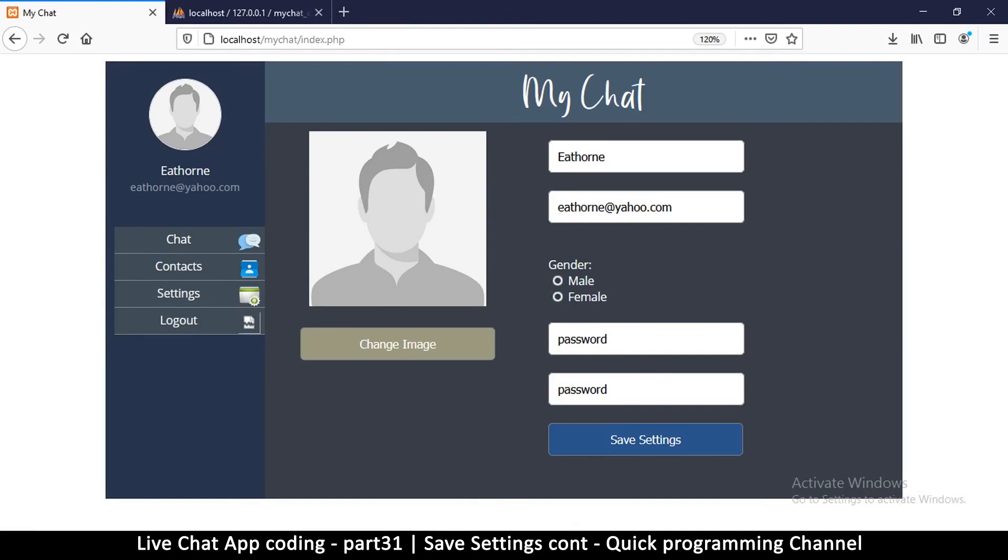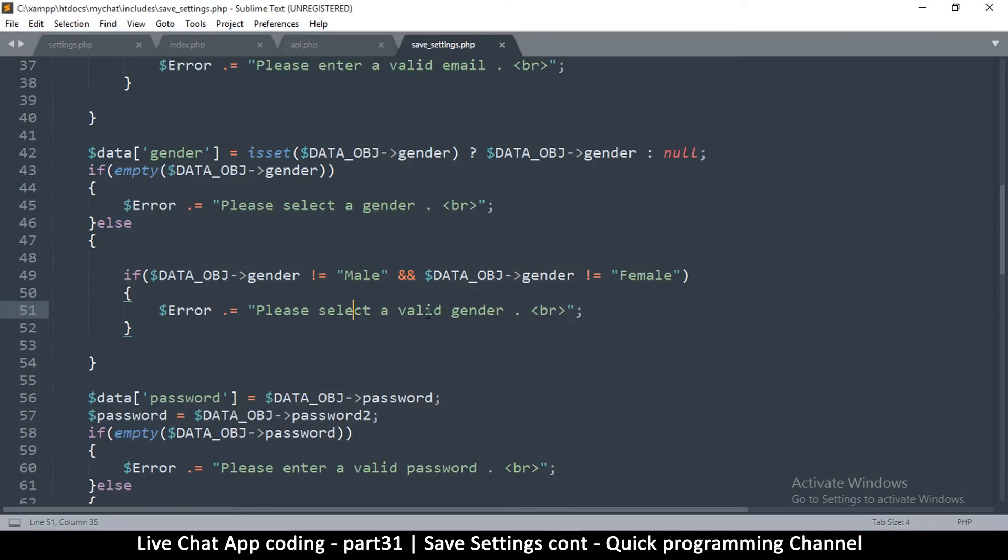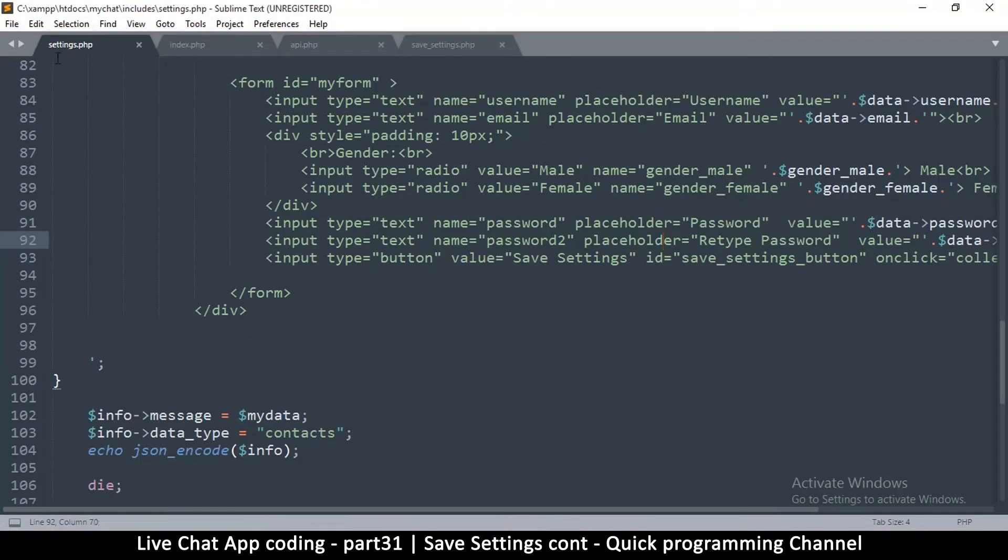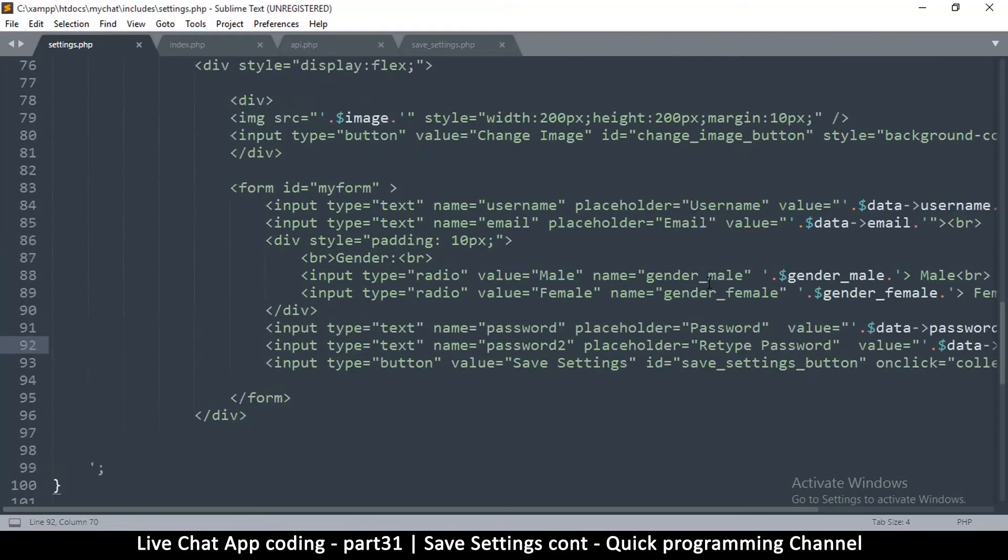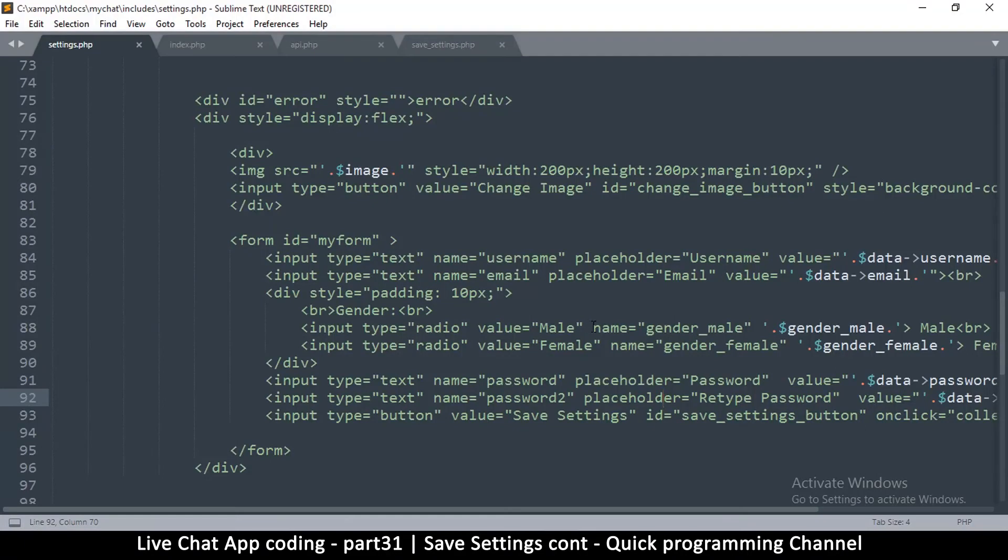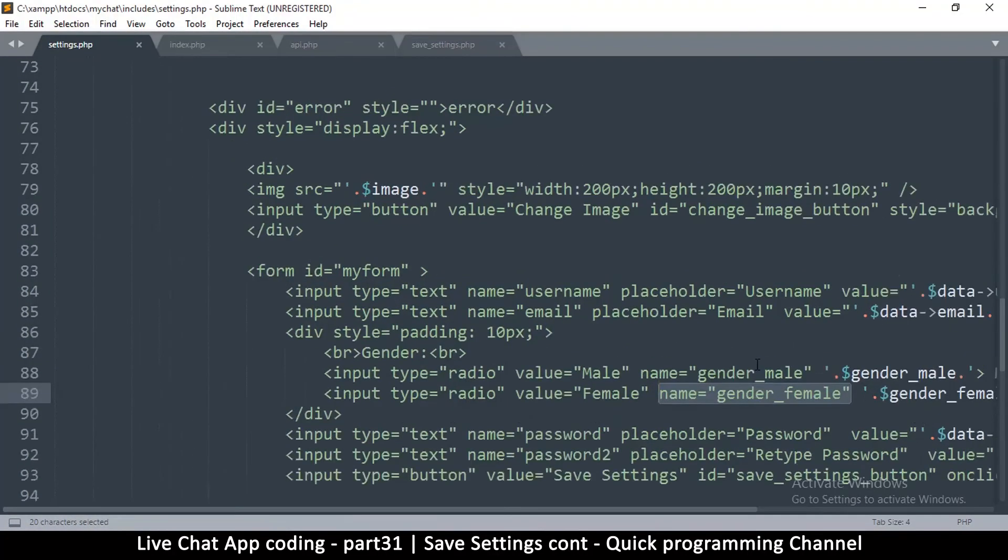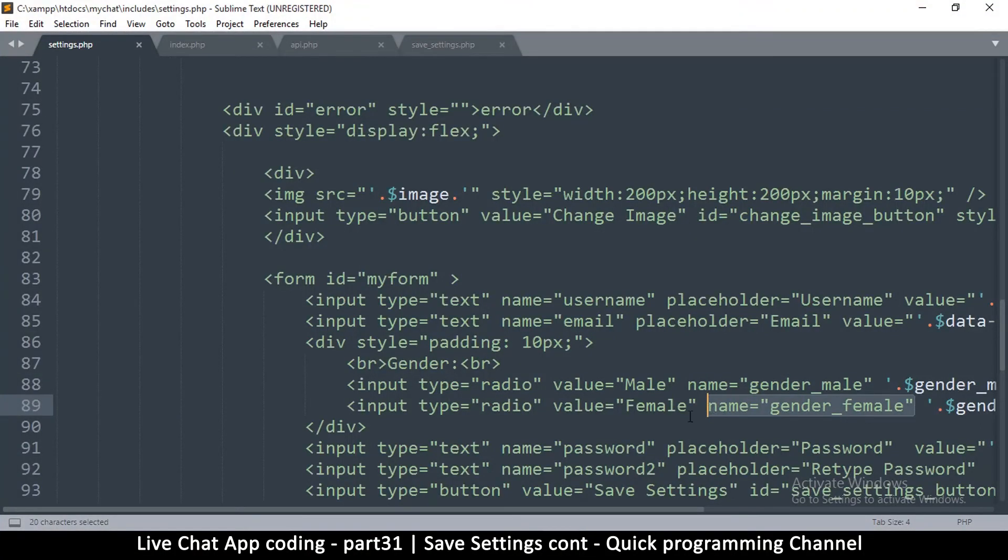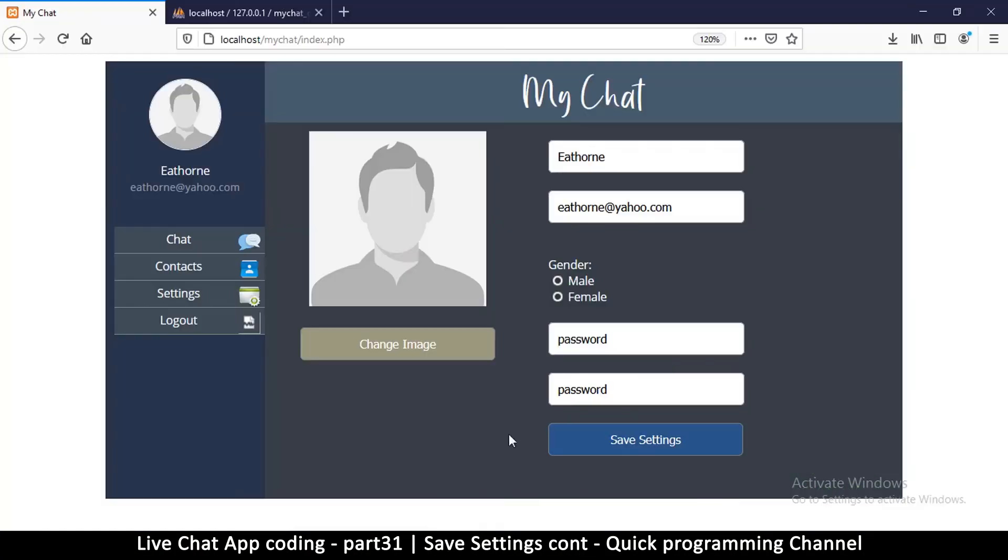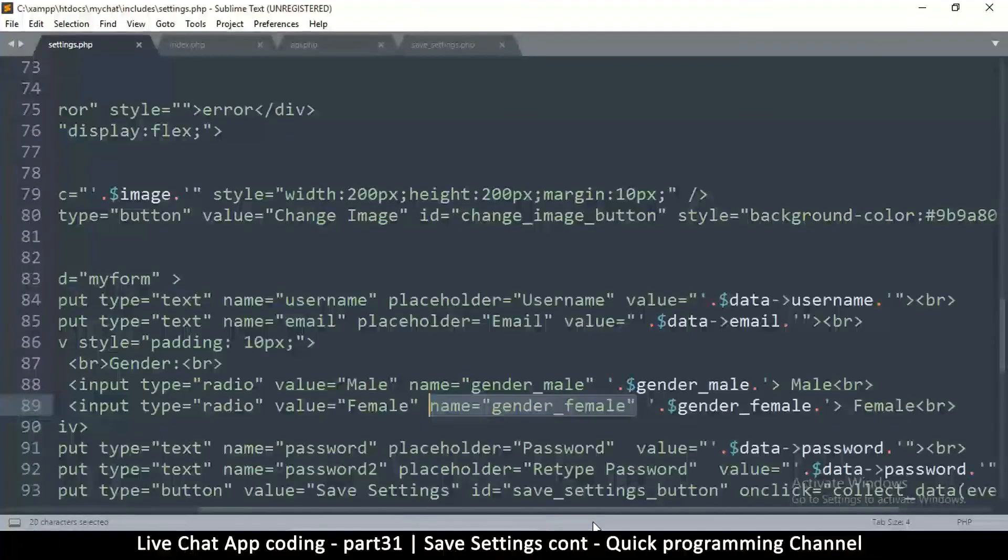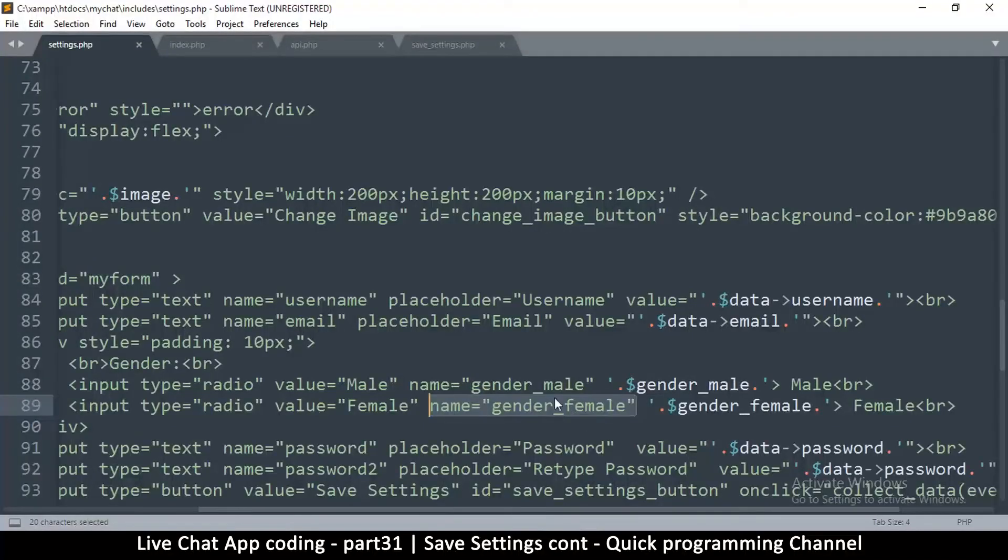Oh I see what's happening here. This is my bad. If I go to settings.php, the one in includes, I think I gave these two guys different names. As you can see here, there's gender_male and gender_female. So by design, if you give these two things different names, it means they no longer correspond to each other. They can both be selected like that, which is a big problem right here.